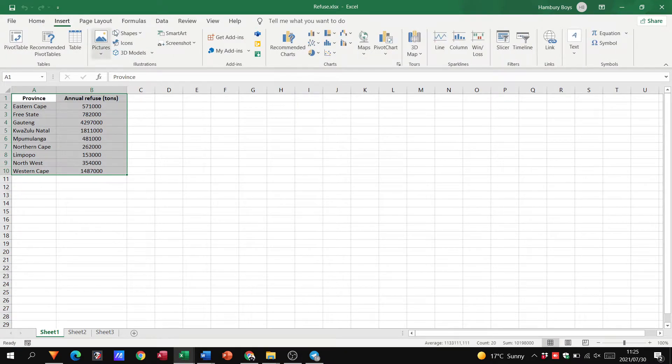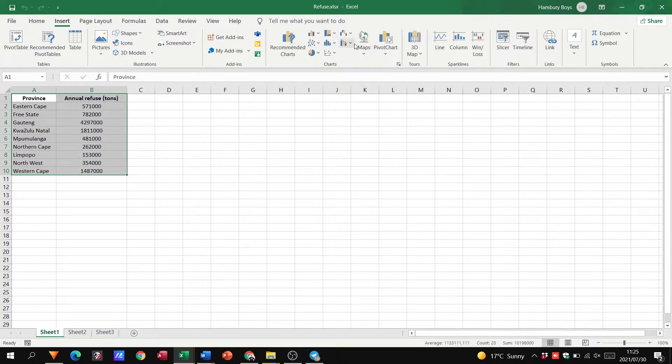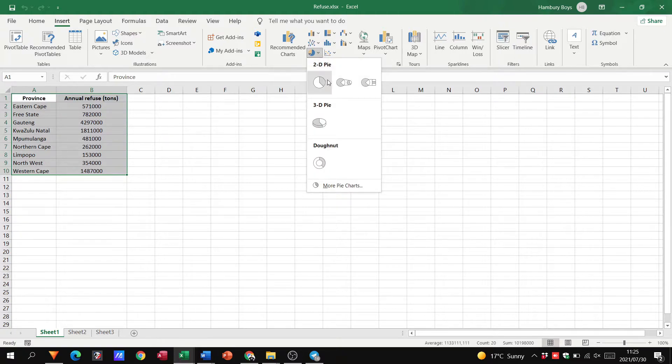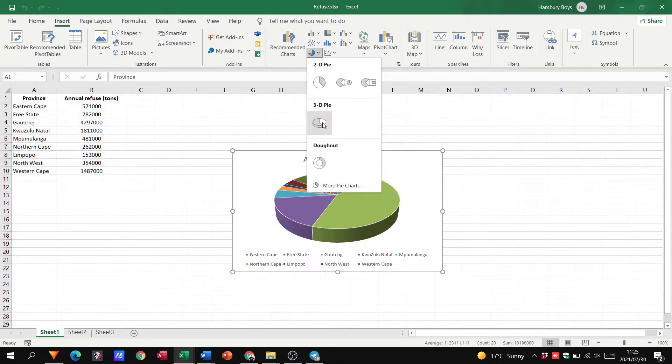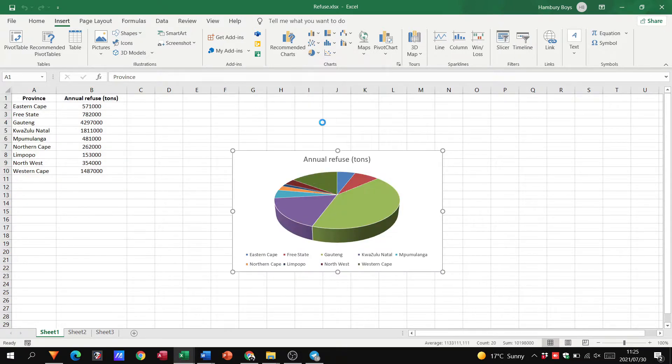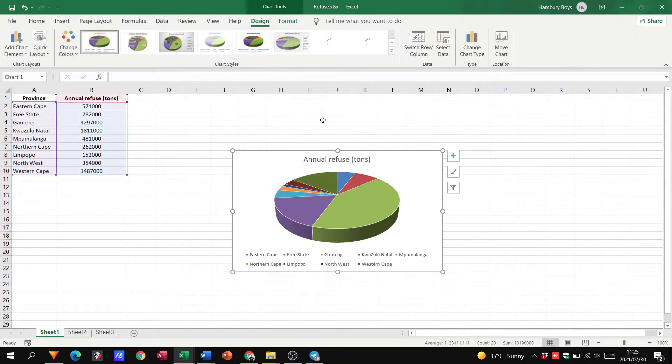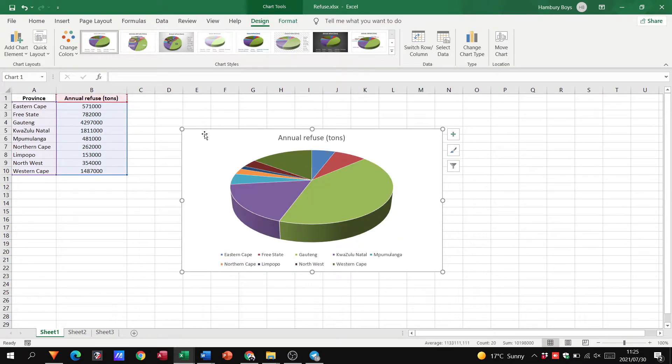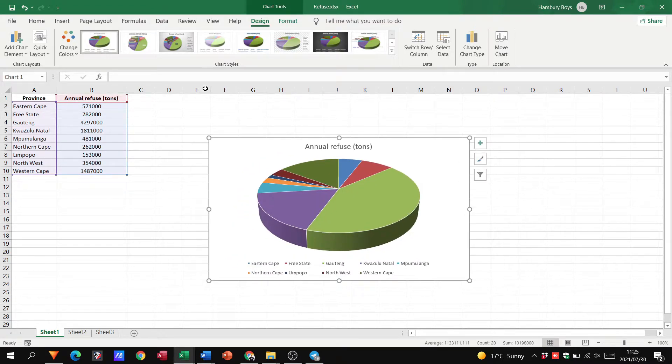We then go to the insert tab, go to the chart section and then decide which chart, or they'll tell you which chart. So in this case I'm going to use a pie chart, a 3D pie chart. Click on it over there and there's my chart. As simple as that.